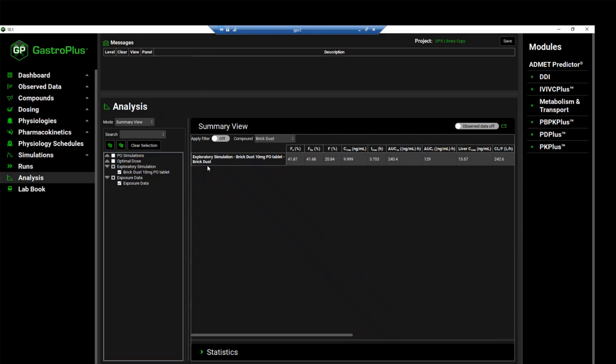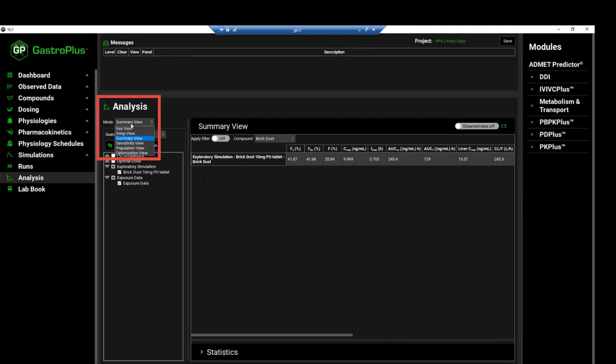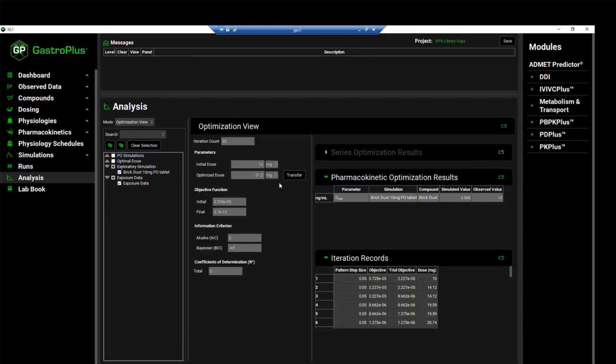In addition to the results that are displayed in the interface, if we come to the optimization view, in addition to these results that are displayed in the interface, an optimization results Excel file is also generated and saved in the same folder that the project is located. You can also use that file to see the updated value for the parameters that you have optimized.